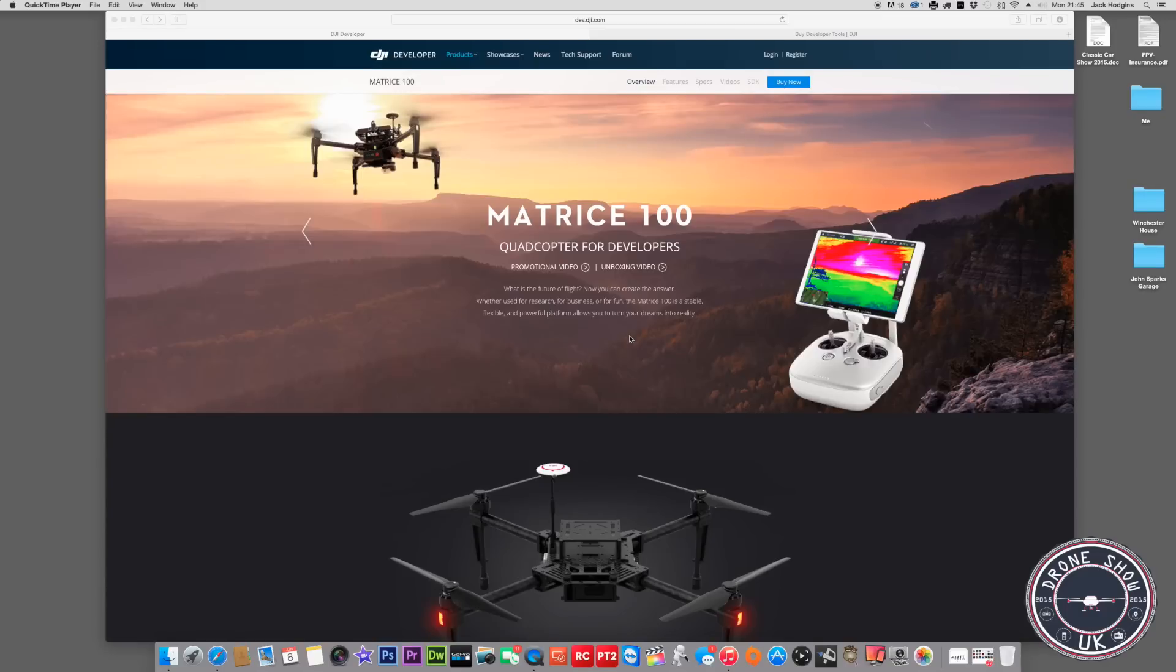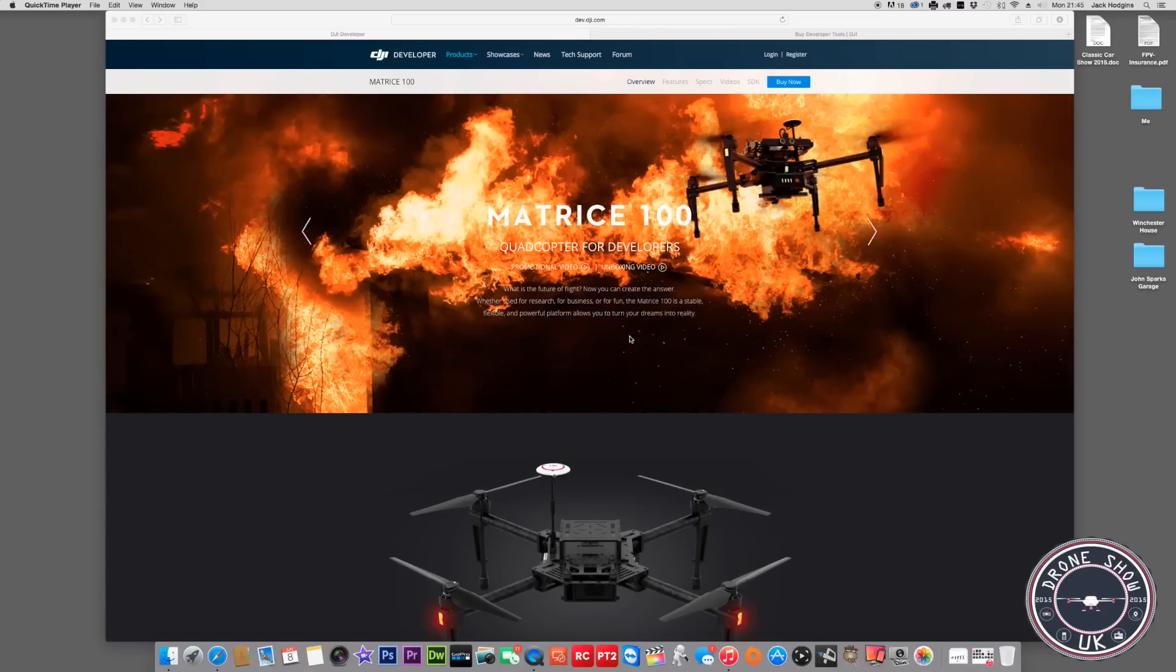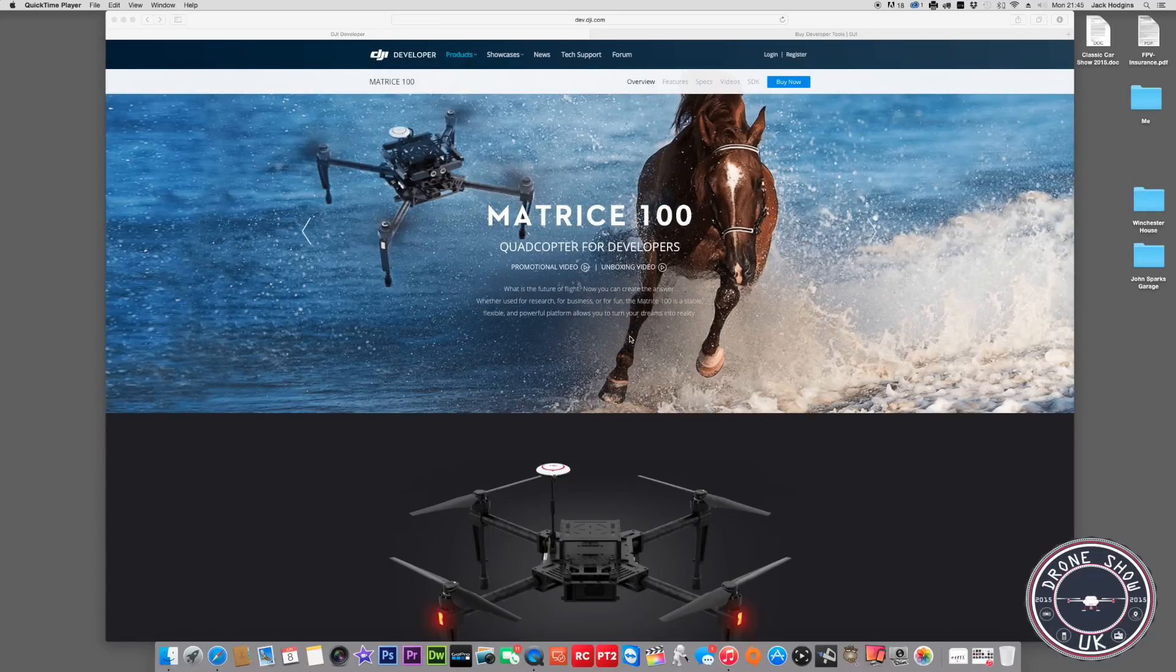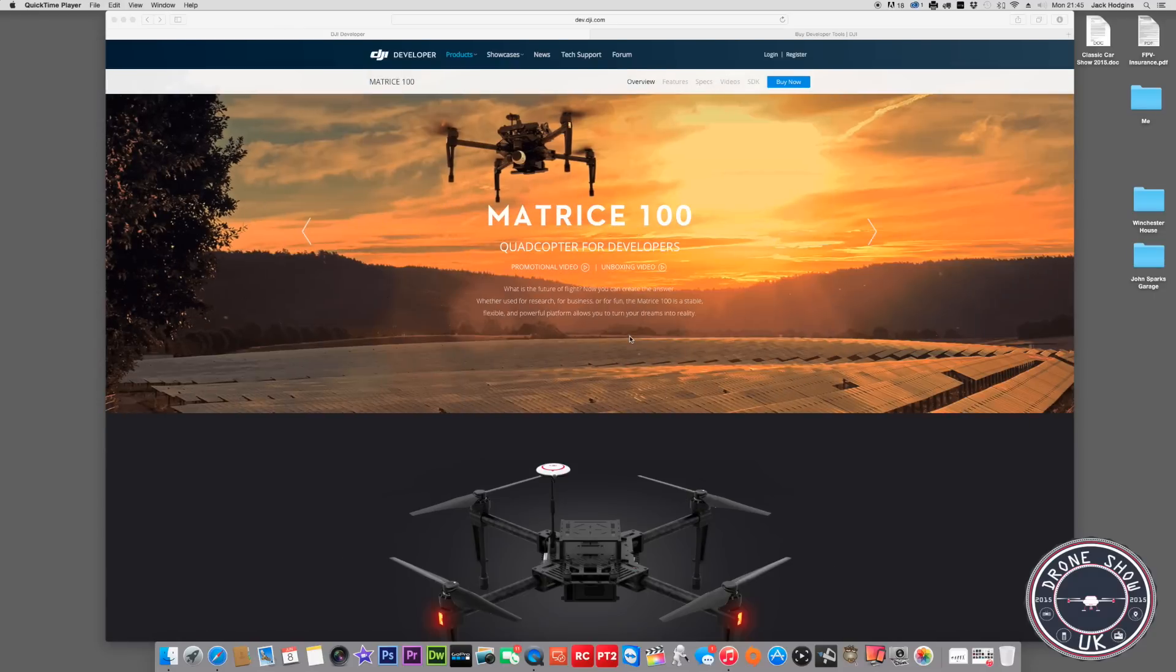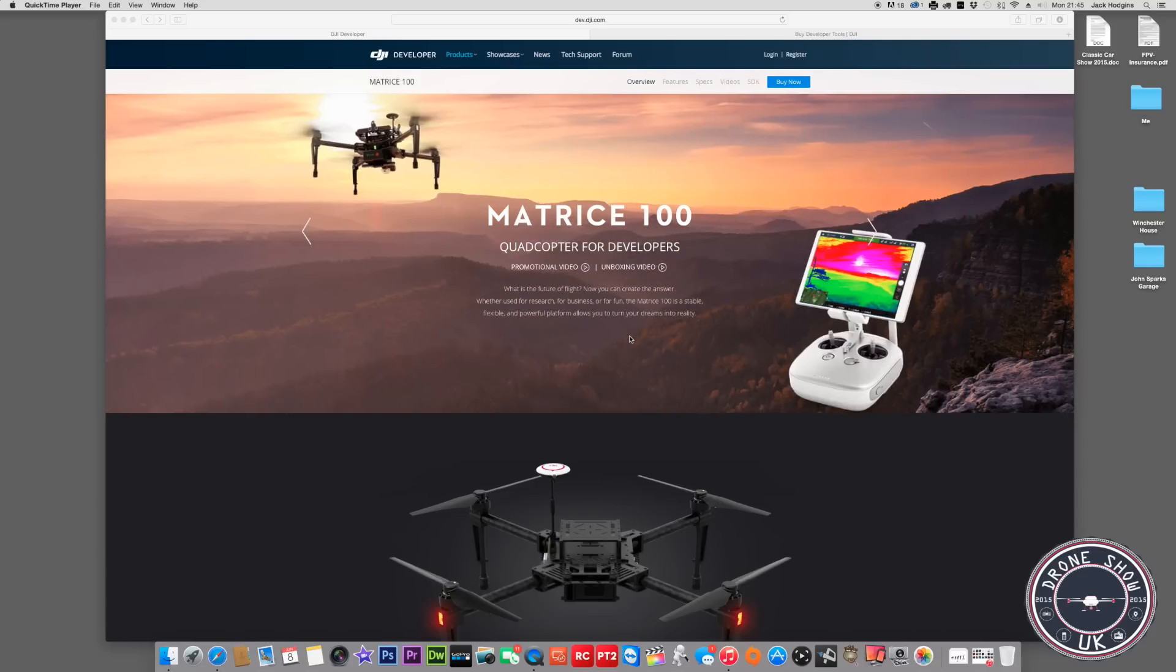Welcome back to my channel. I thought I'd cover the new drone out by DJI, the Matrice 100. Basically, it's creating a drone that can be used for research, business, or fun. The Matrice 100 is a suitable, flexible, and powerful platform that allows you to turn your dreams into reality.